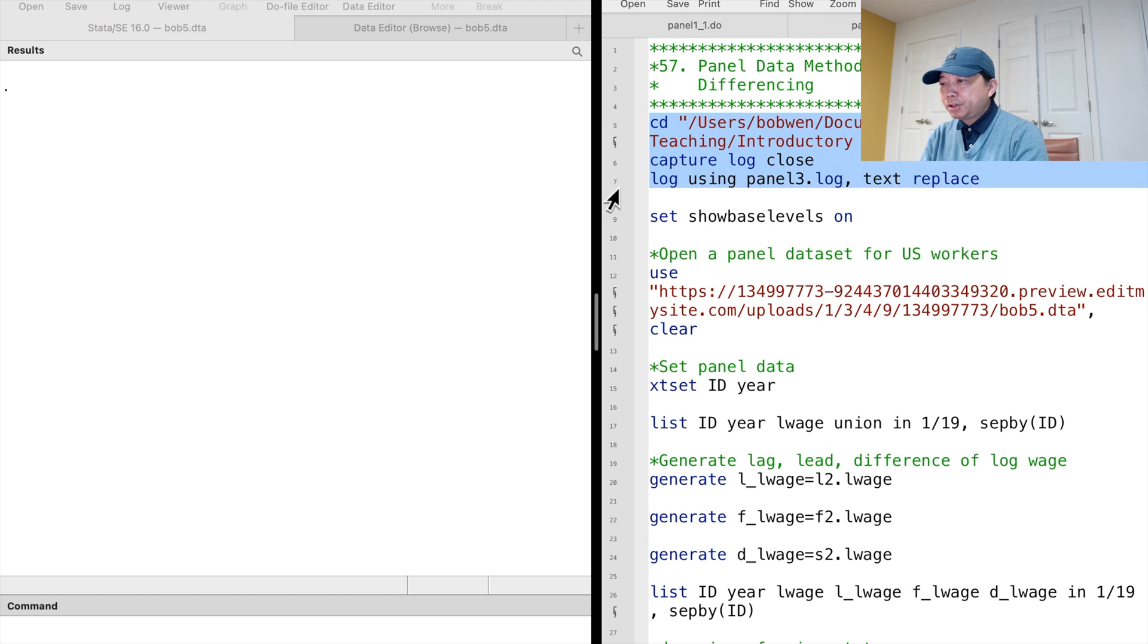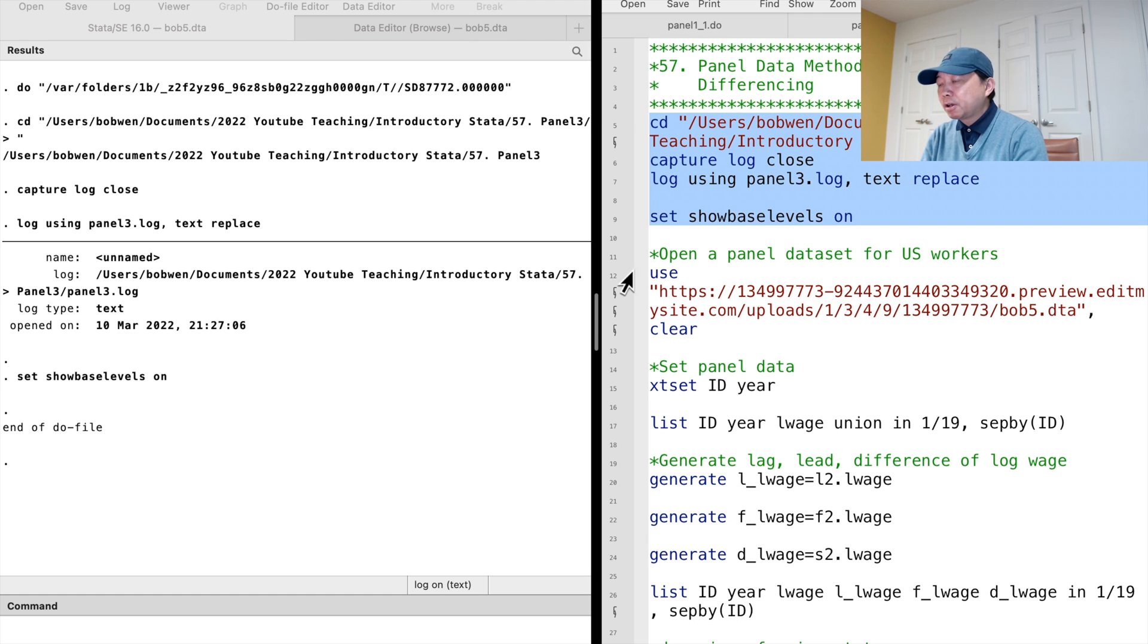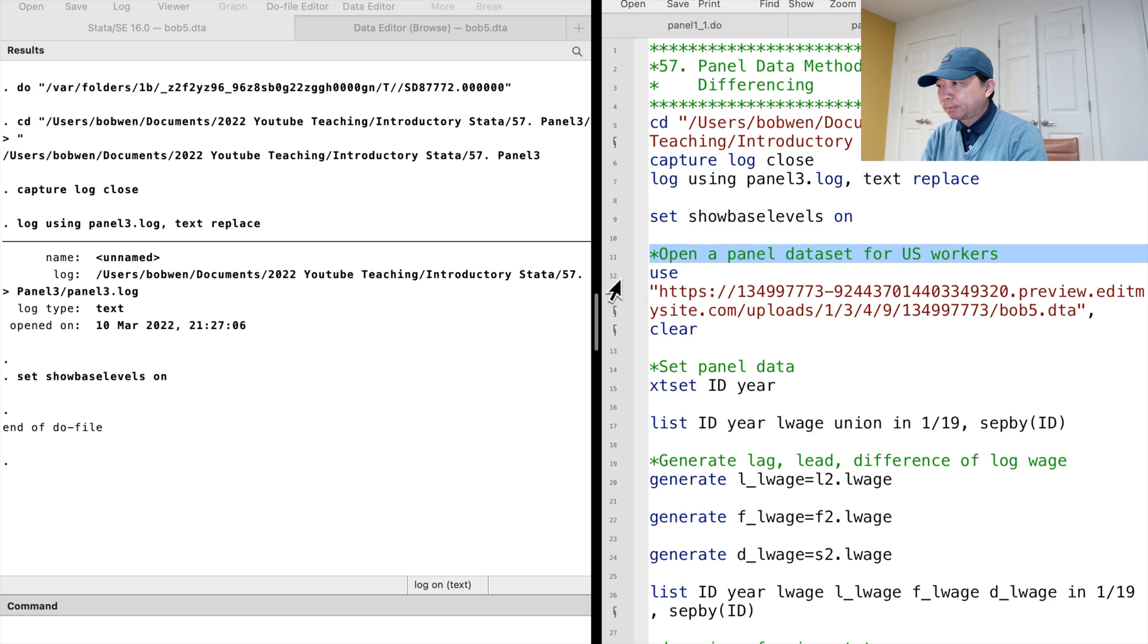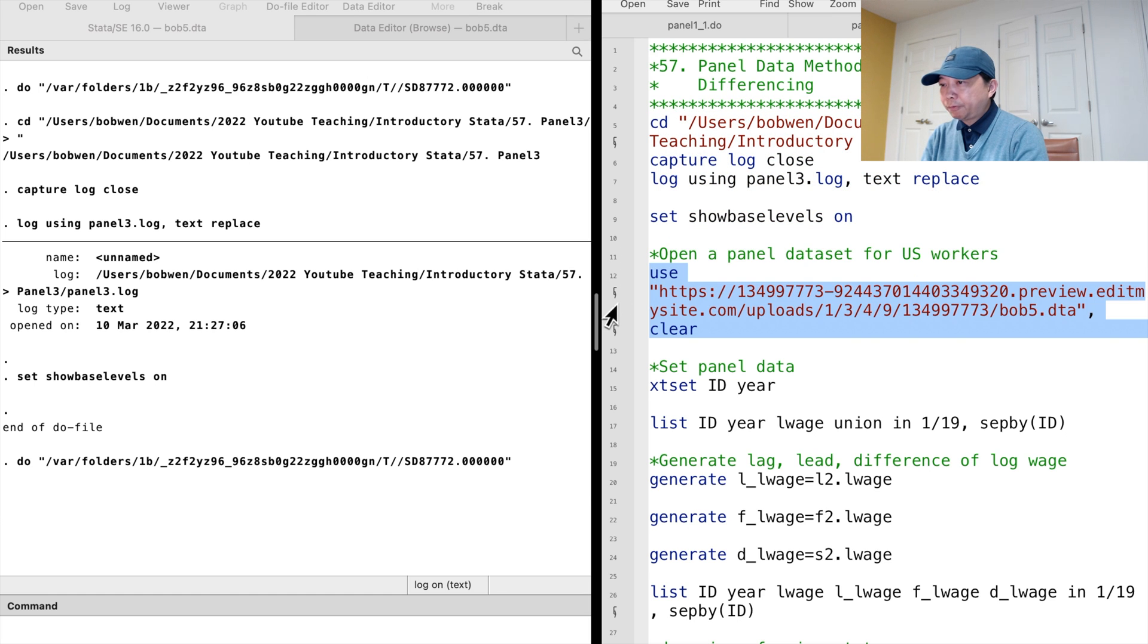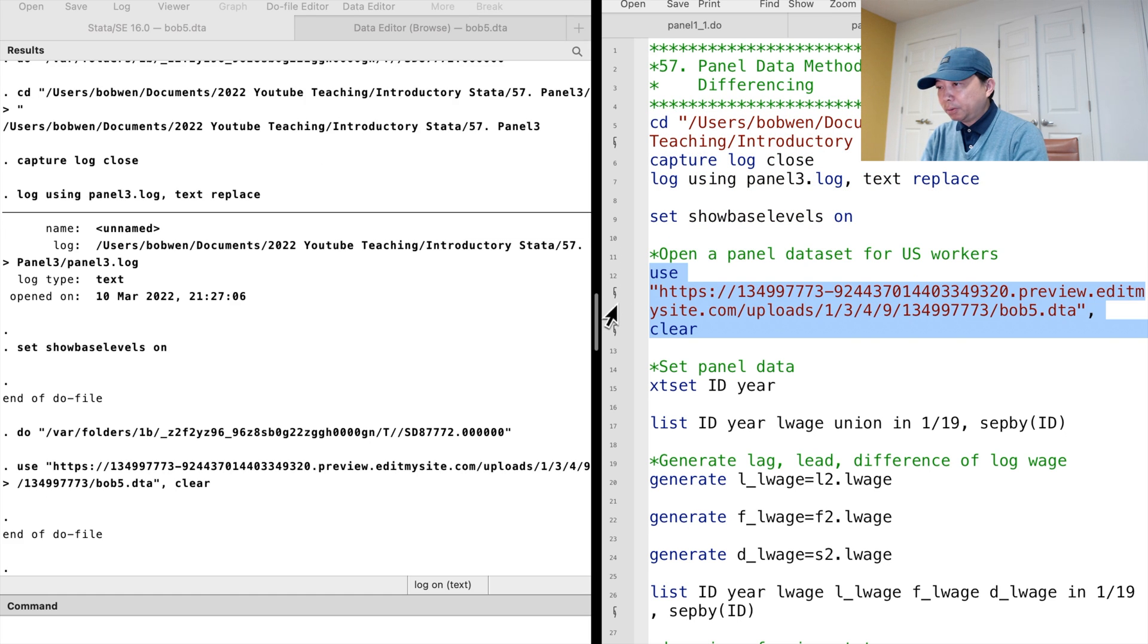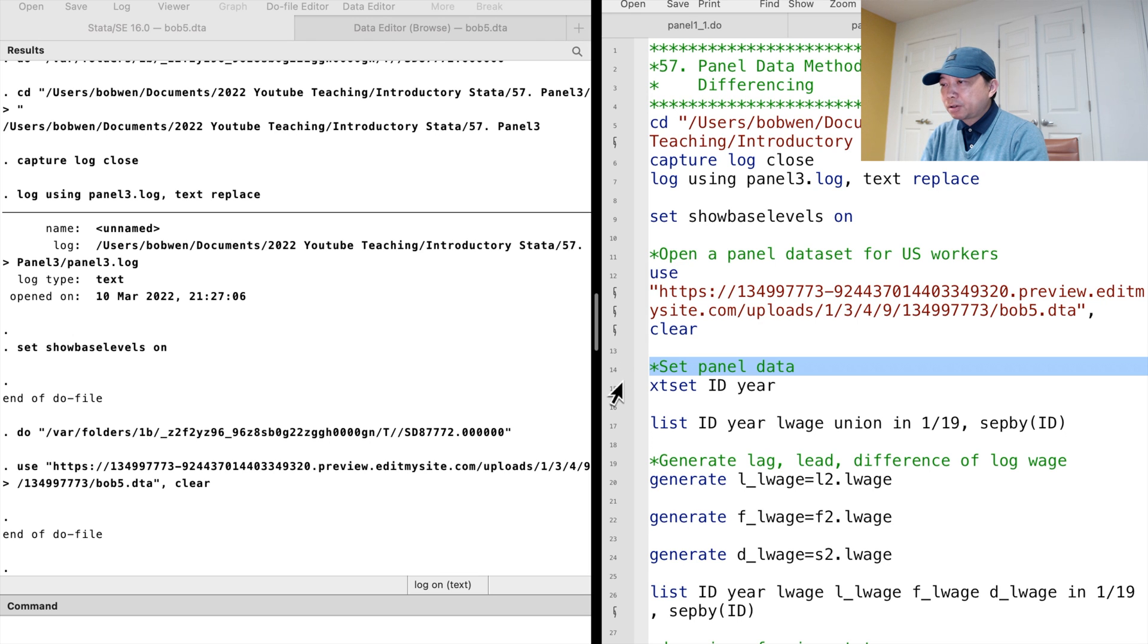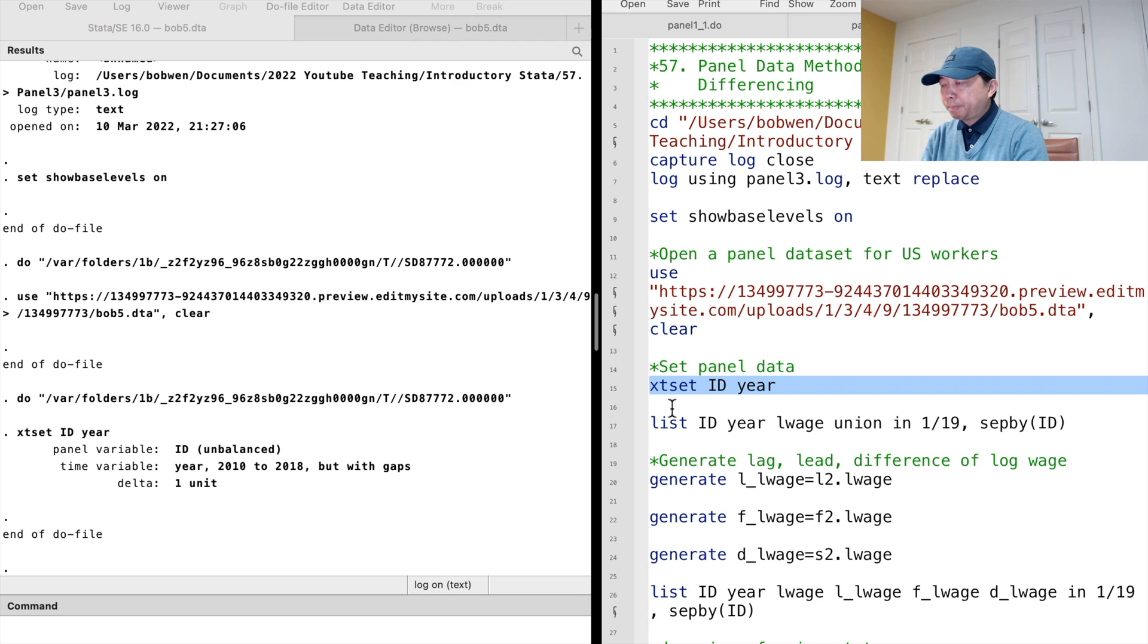We can continue to use the panel dataset for the US workers. Please download the dataset from the link below. We set the panel data with the xtset command. The panel data are unbalanced.